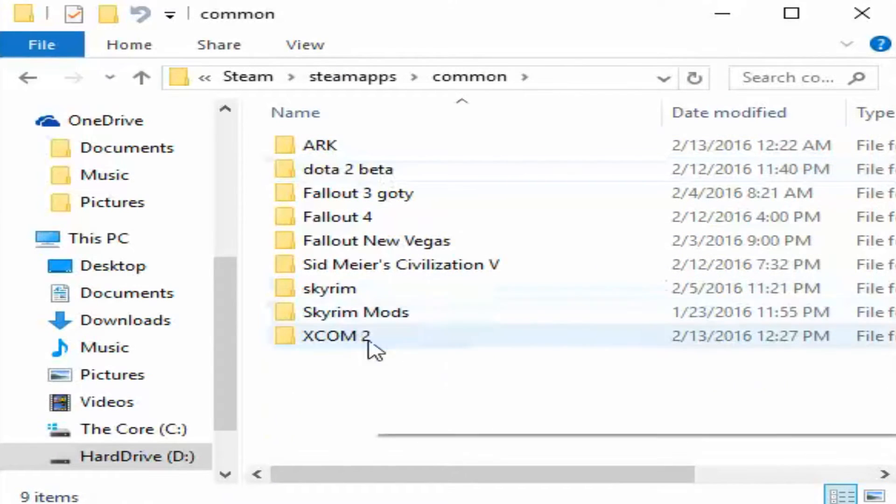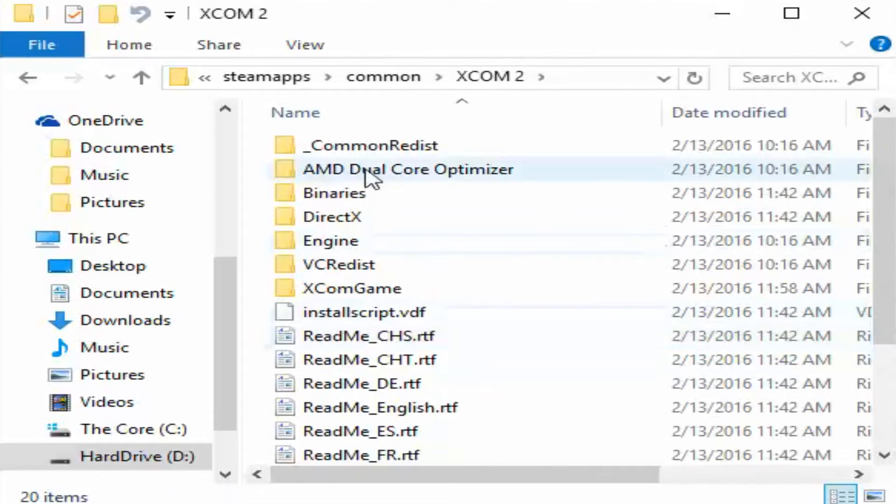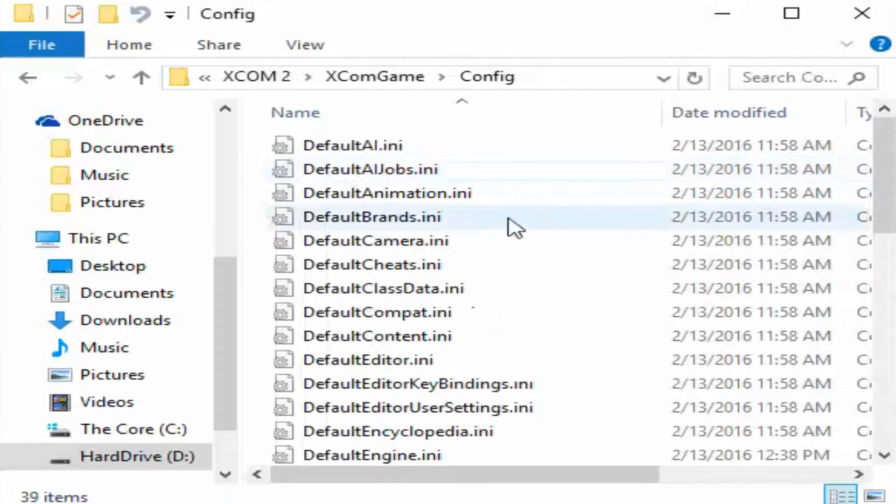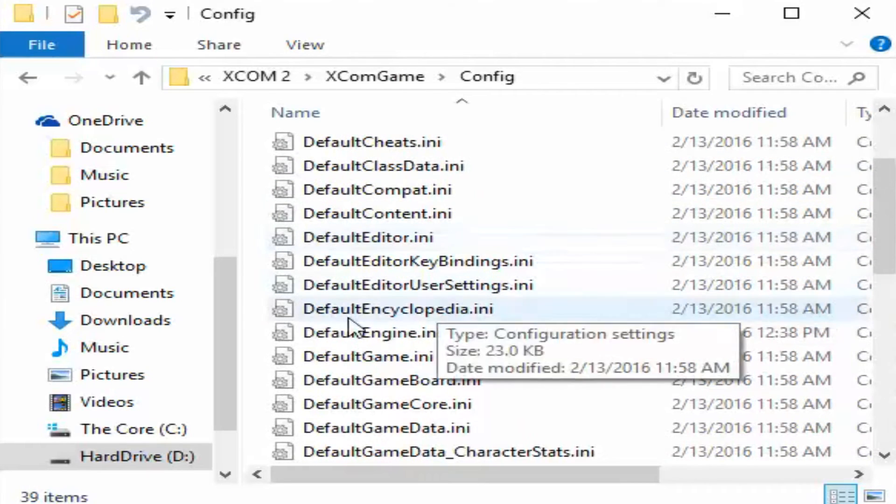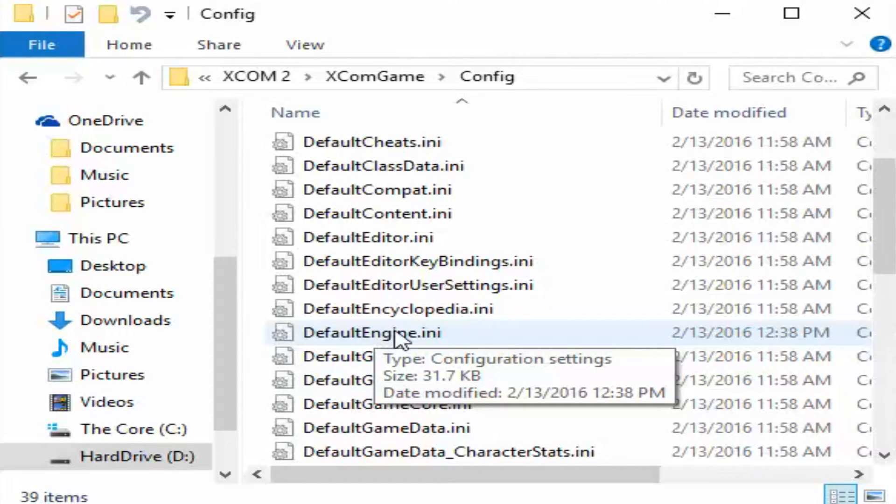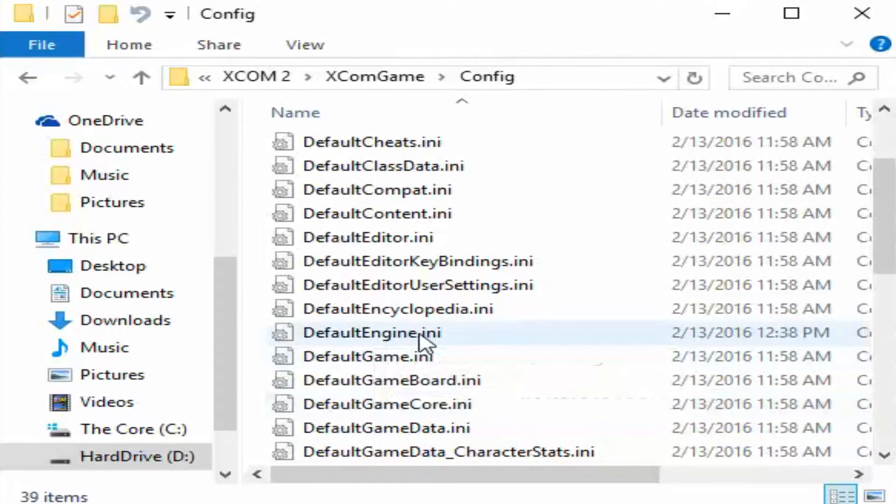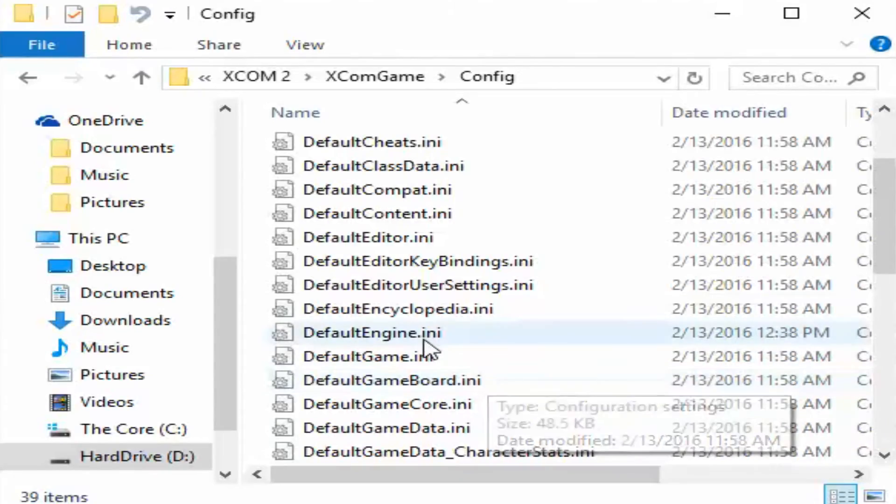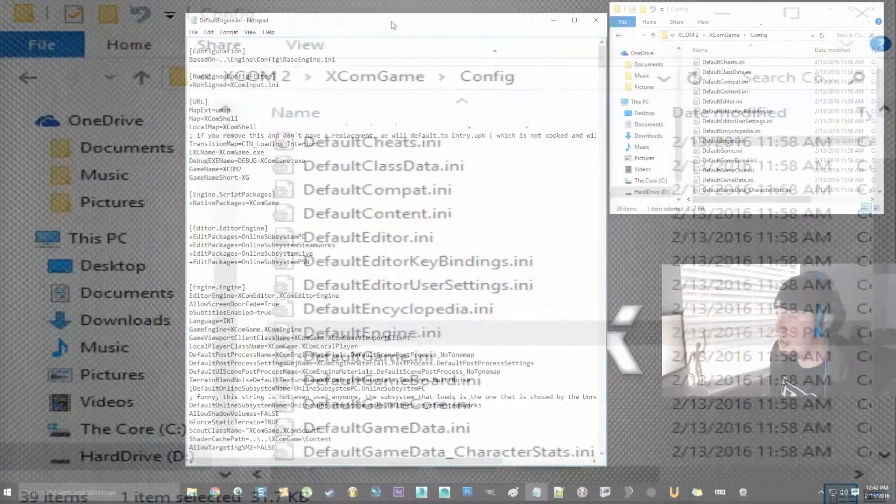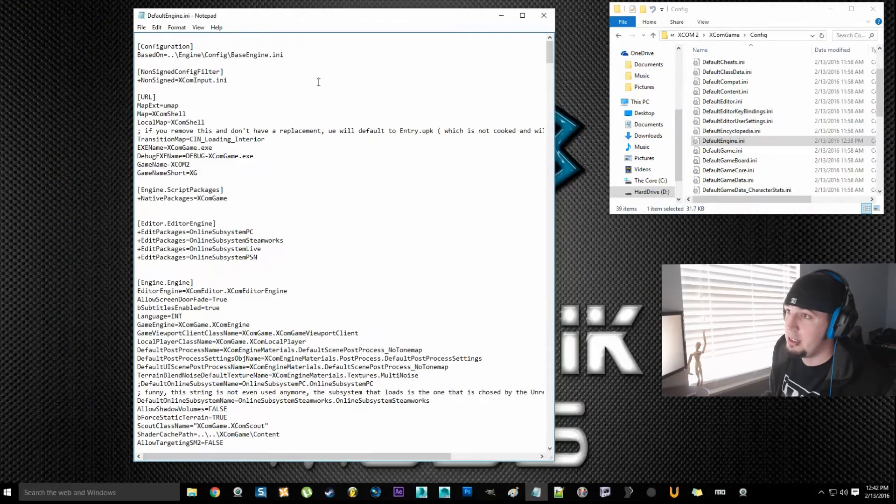Go to Common, go down to XCOM 2. You're going to go to XCOM game, then you're going to go to Config. Then you're going to scroll down to default engine dot ini. You might not see the dot ini, but it's going to say default engine regardless of if you can see the file extension name or not.